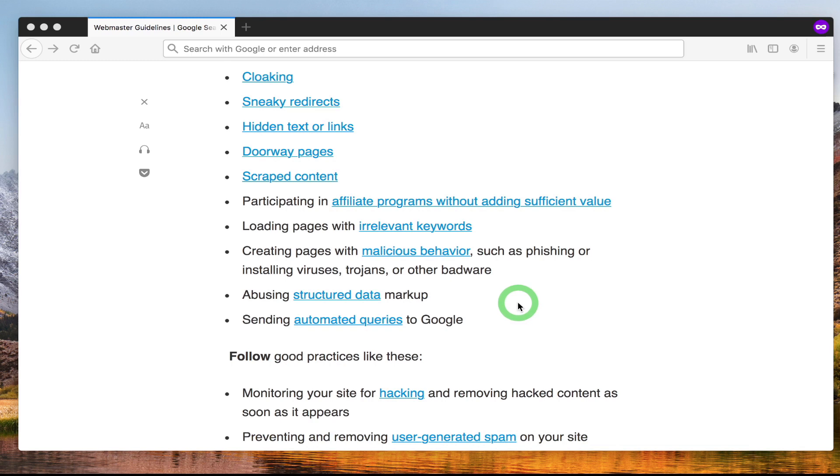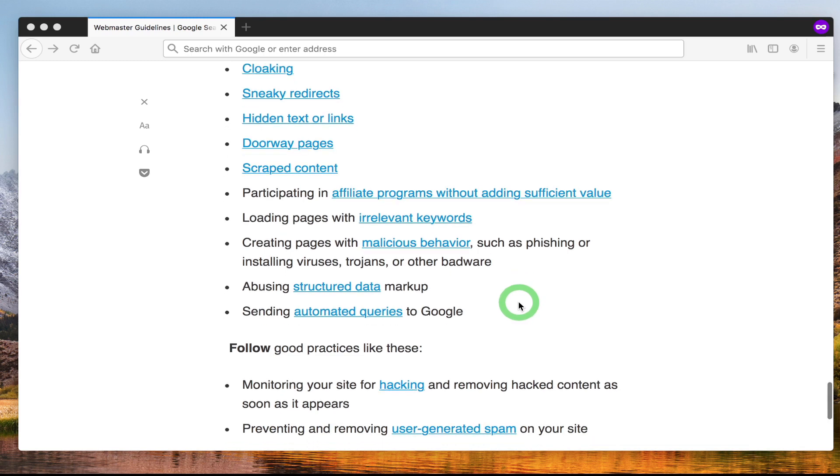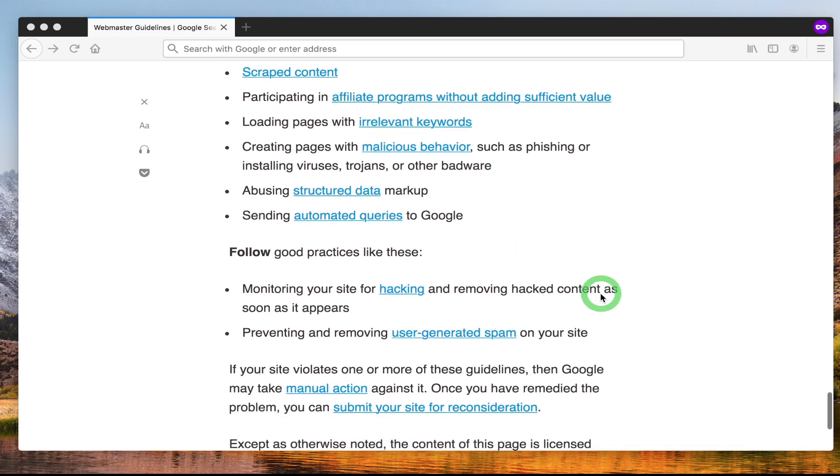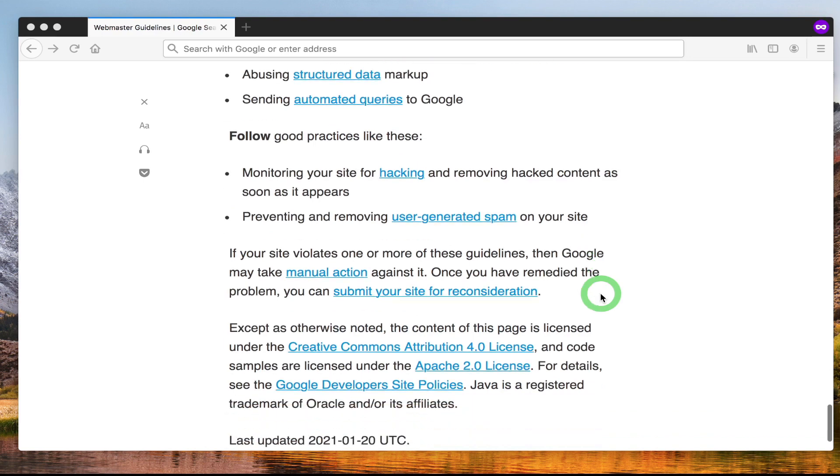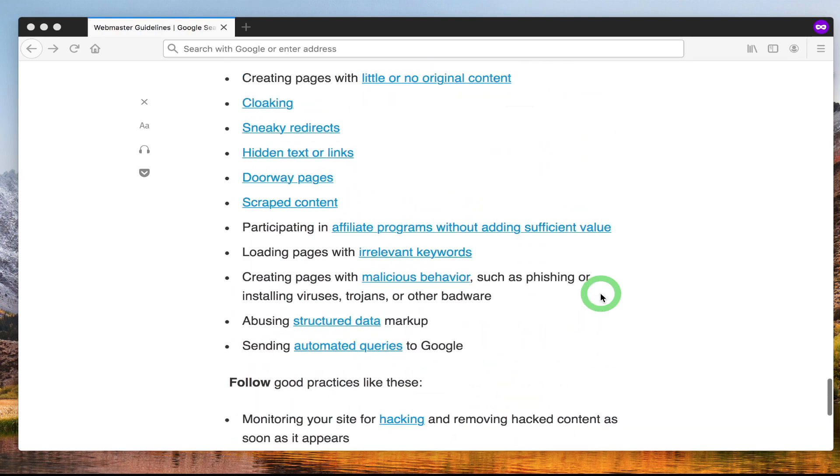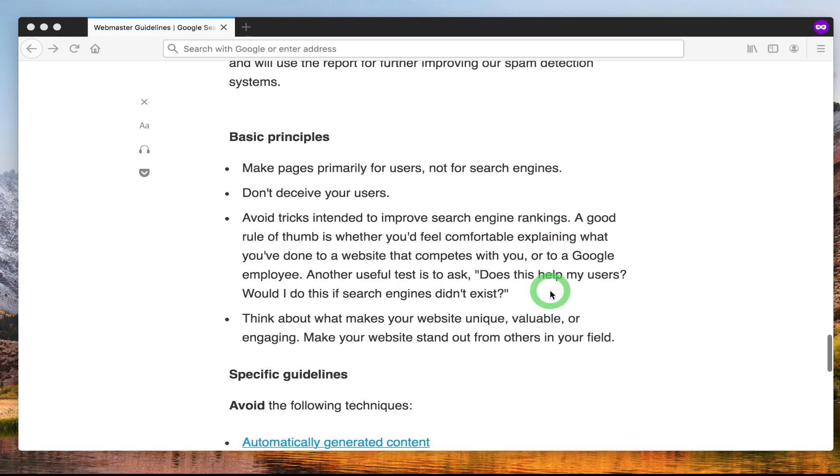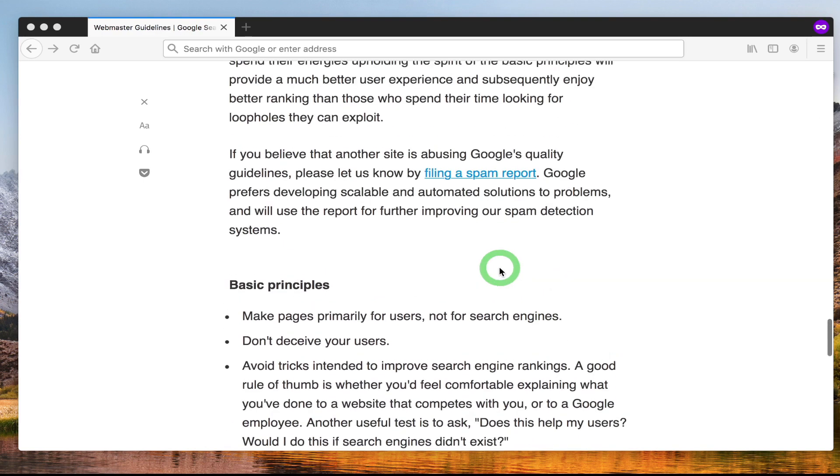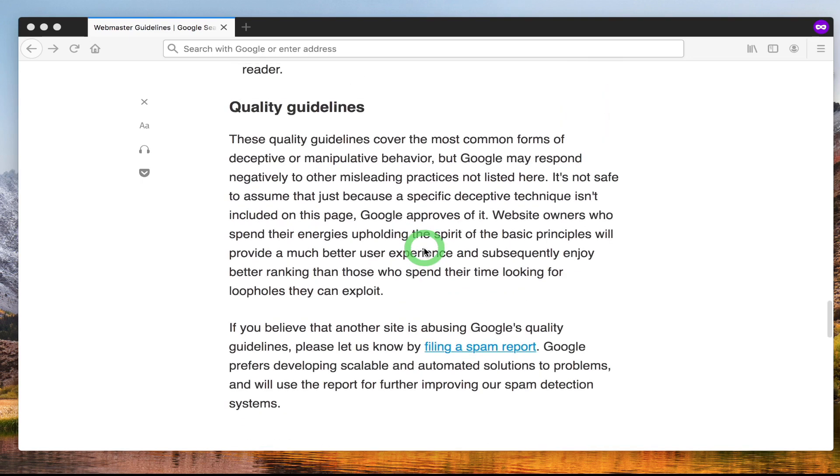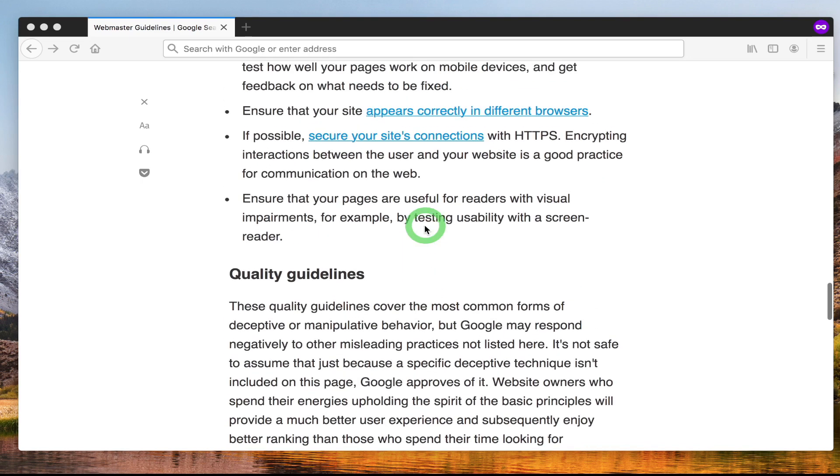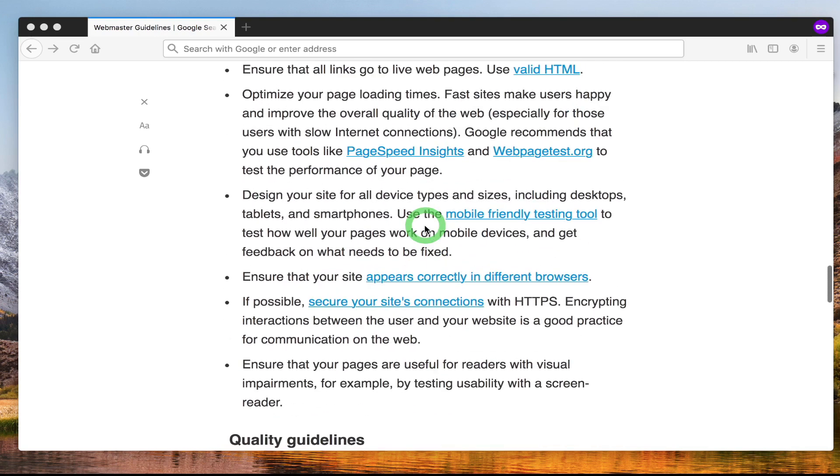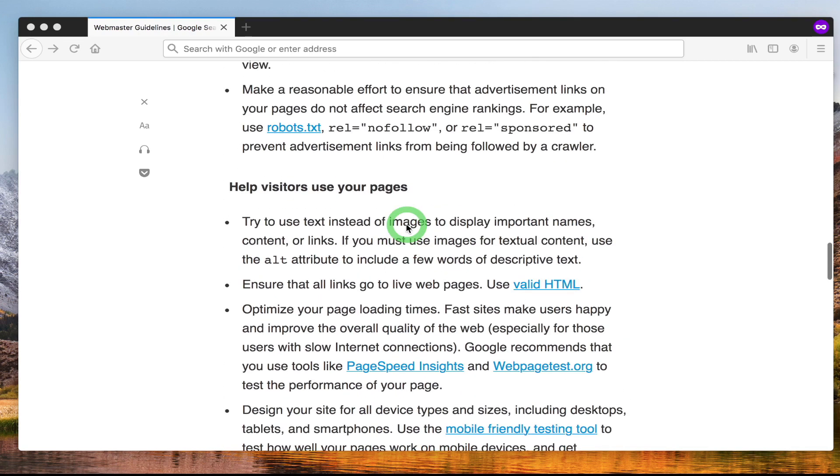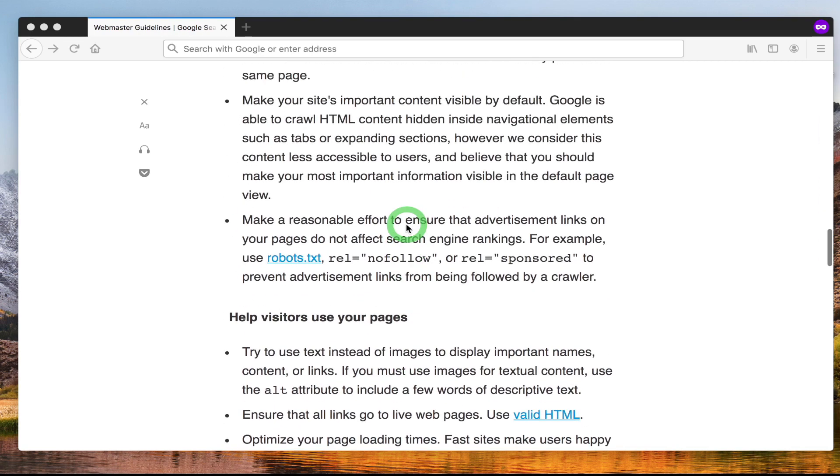We'll be talking about structured data markup in more detail later on in future lectures. So in a nutshell, these are Google's best practices. As I've mentioned, I will be attaching this document to the course as part of the course notes as a reference guide and we will be going through the key topics that are mentioned in this document throughout the course.